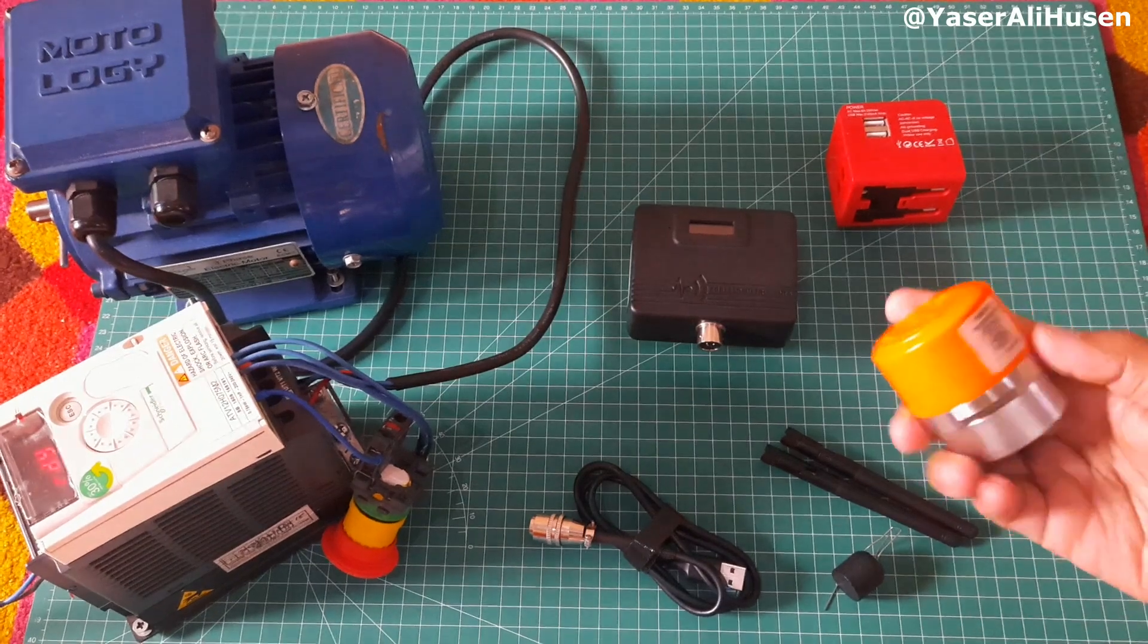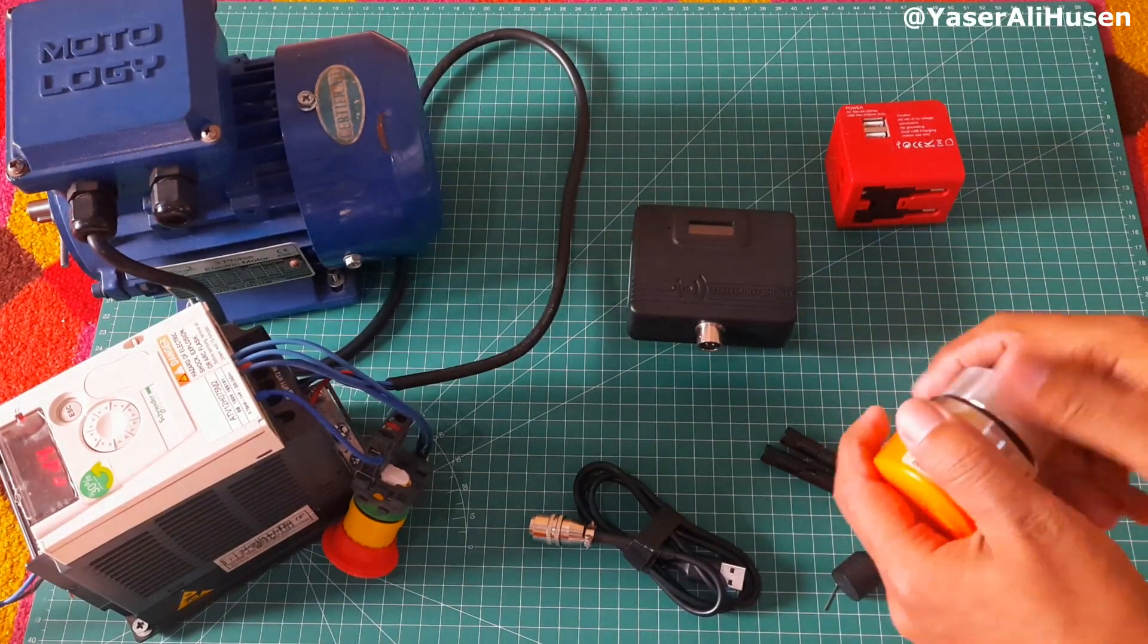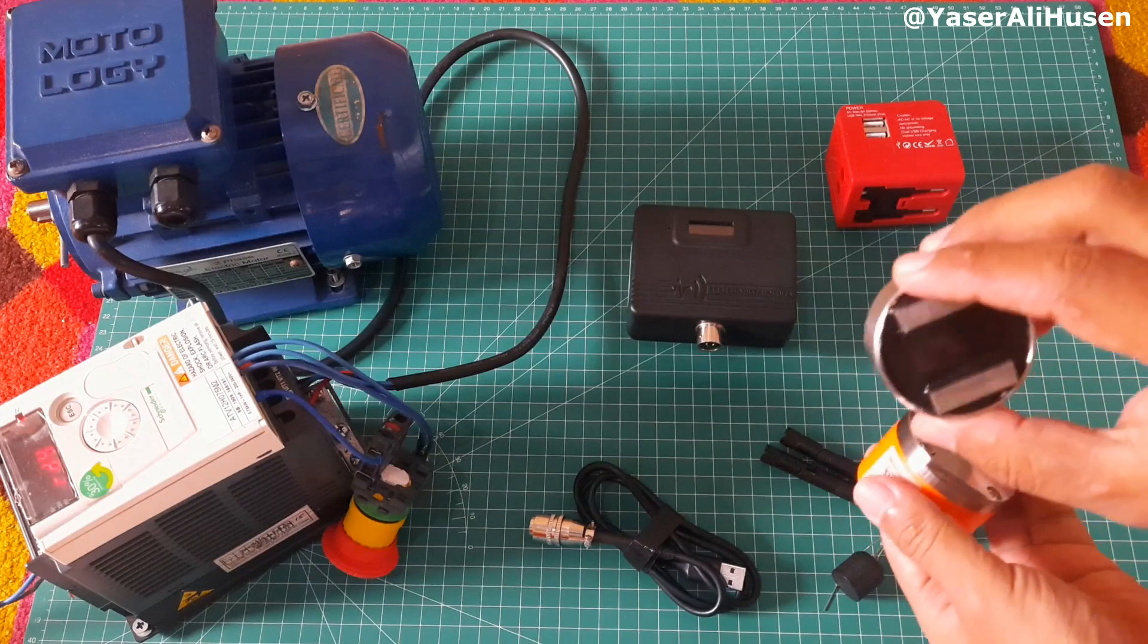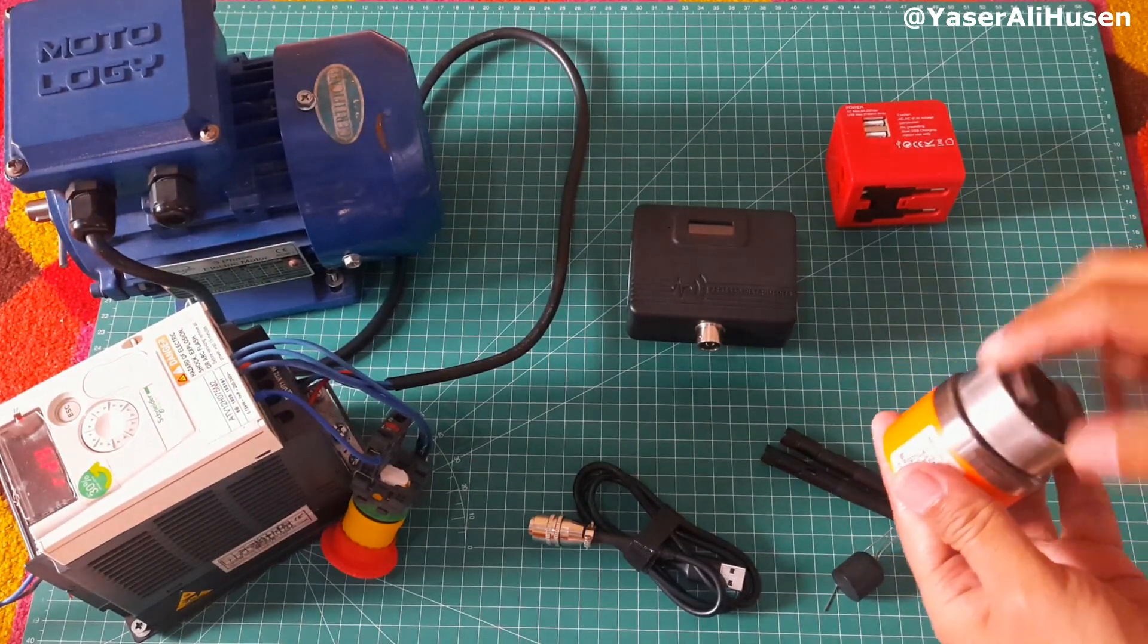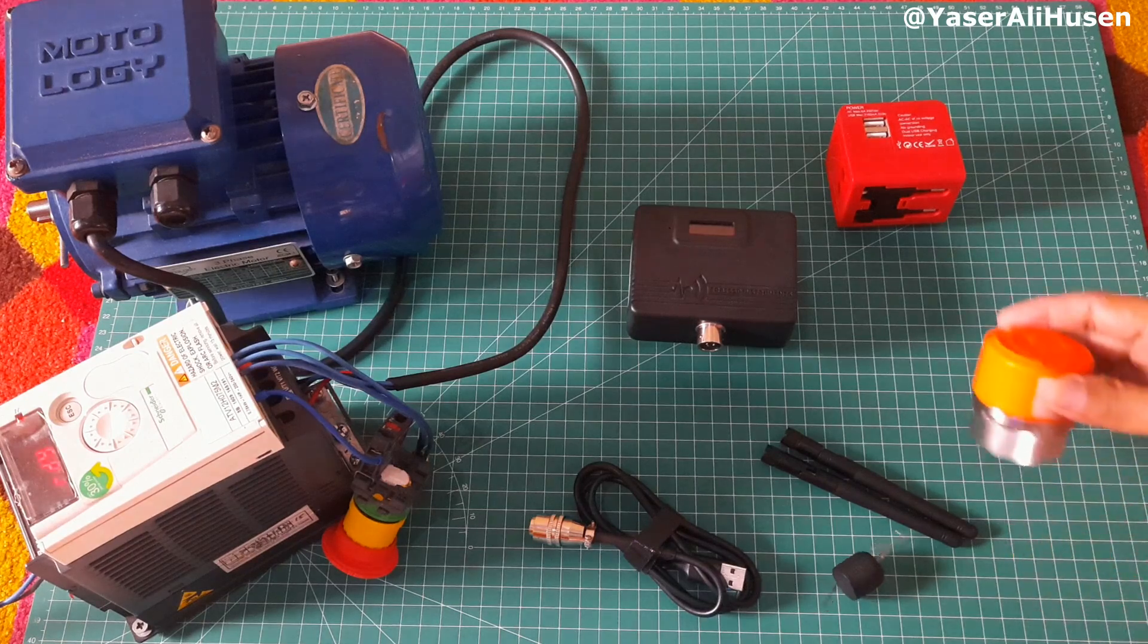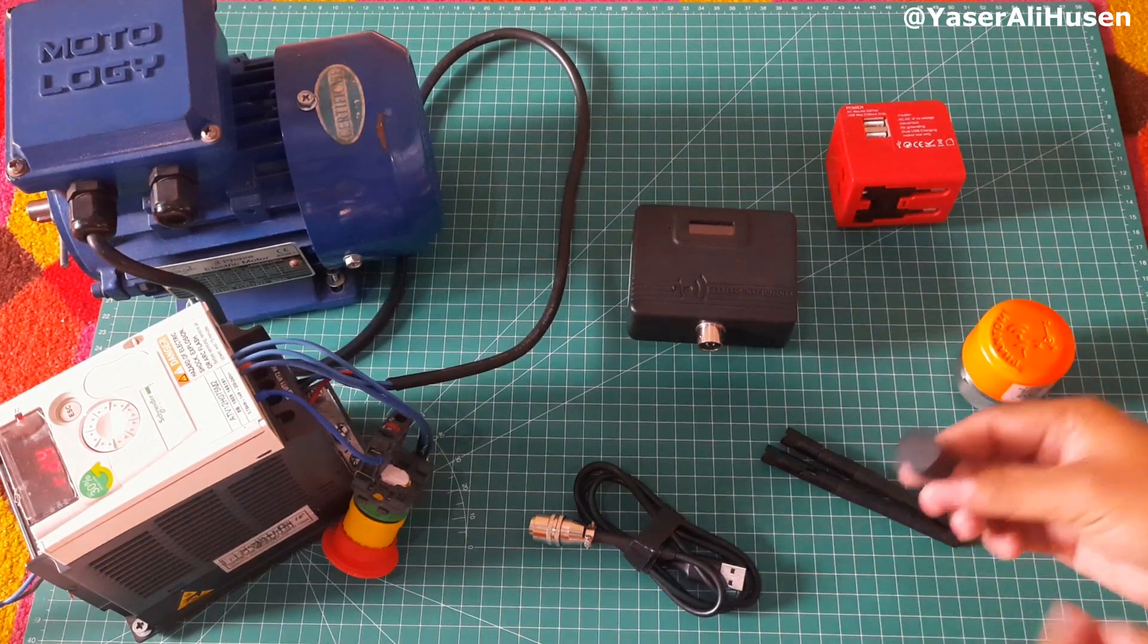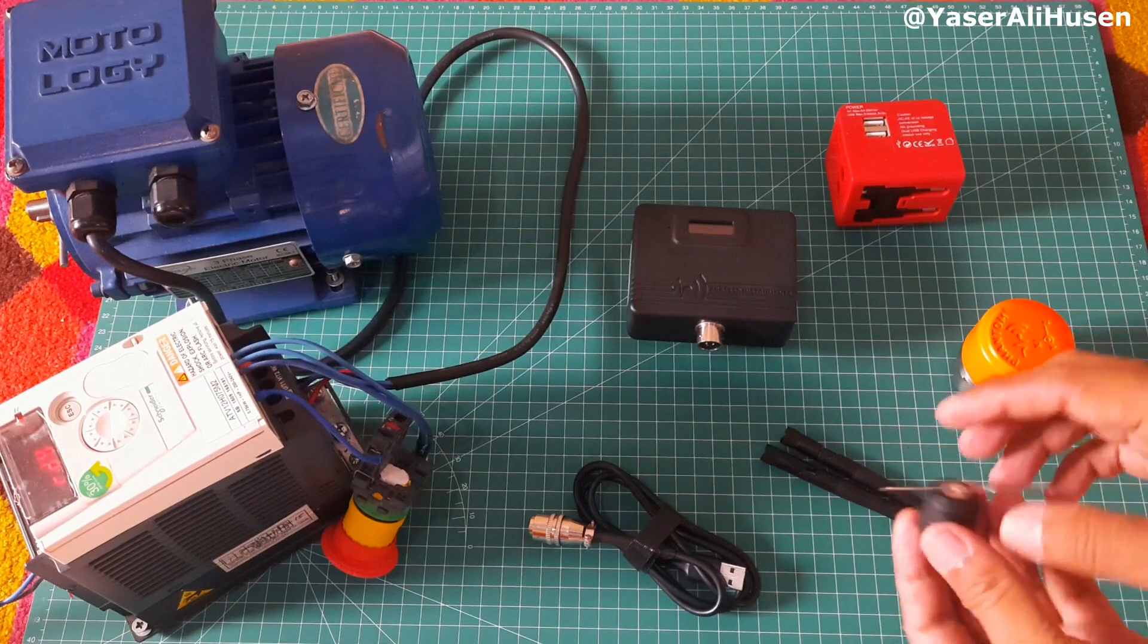The first component we'll be using is the Phantom Node Vibration Sensor. We can install it on the motor using bolts or attach it using magnets. Next, we'll use magnets to trigger or wake up the Phantom Node, and a paper clip to reset the gateway.